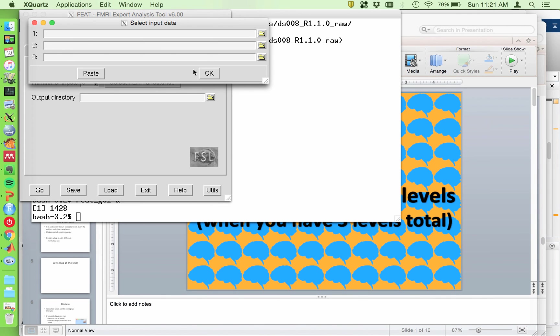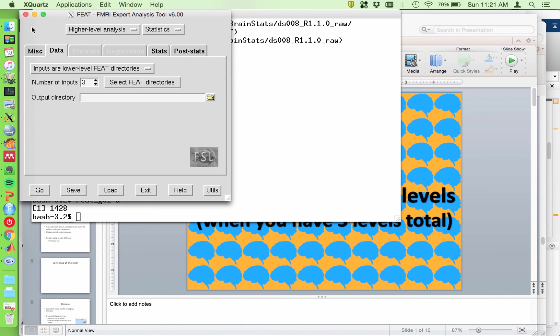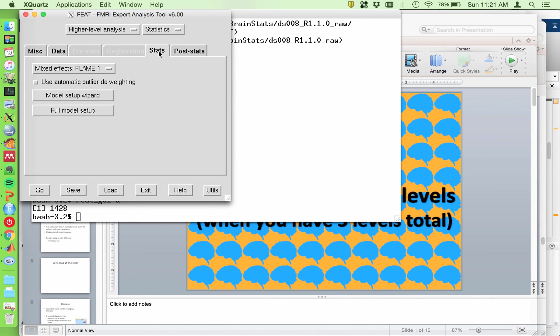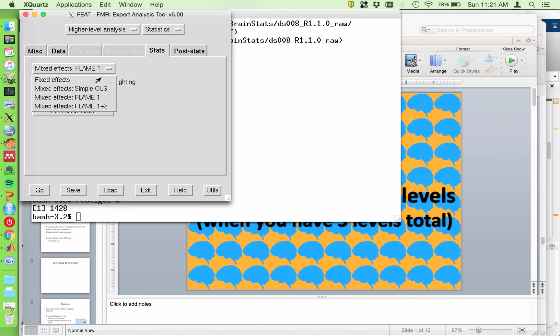Basically, what this will do is if in your lower level feat you ran, let's I'll just actually I'm going to load in a second. If you ran five copes, it will automatically run your model in parallel on those five copes. So it won't do anything between copes. You can't do anything. You can't do like a paired difference or something like that between copes if you're using the lower level feat directory option.